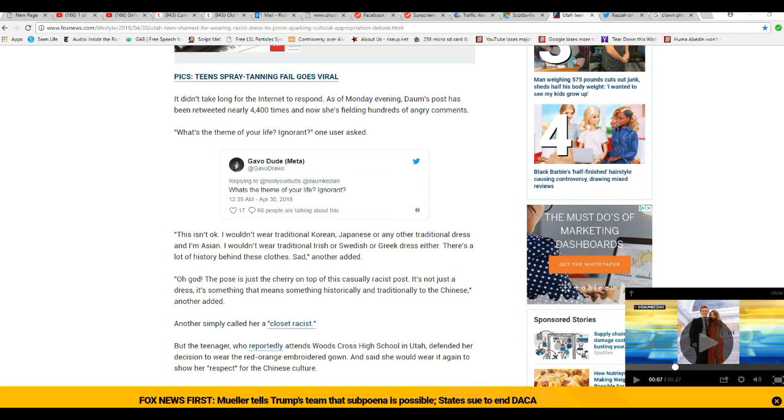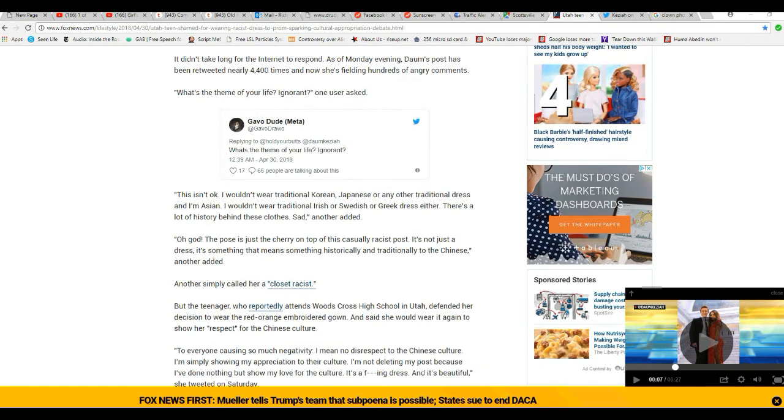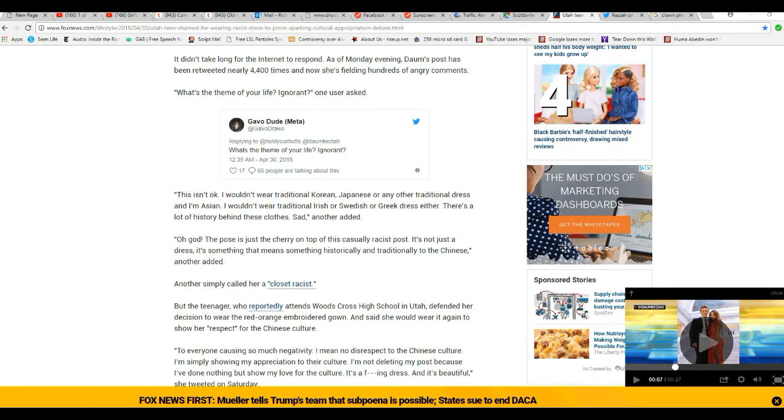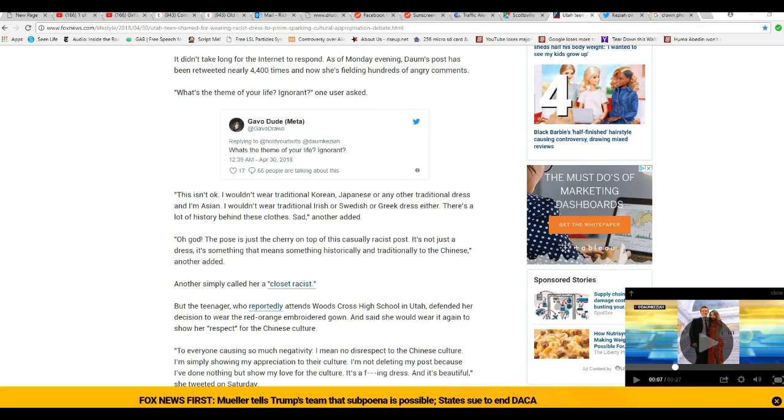One person wrote: 'What's the theme of your life? Ignorant? This isn't okay. I wouldn't wear a traditional Korean, Japanese, or any other traditional dress and I'm Asian. I wouldn't wear a traditional Irish or Swedish or Greek dress either. There's a lot of history behind these clothes,' another added.